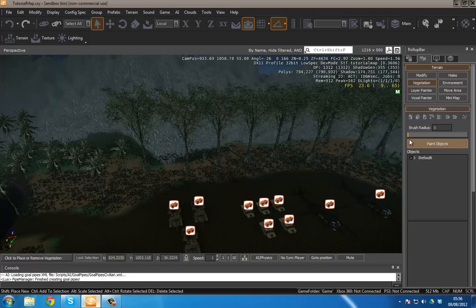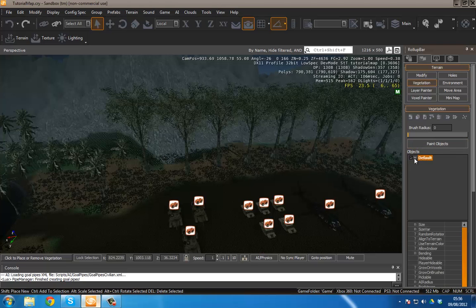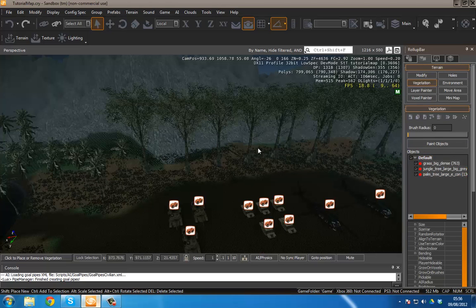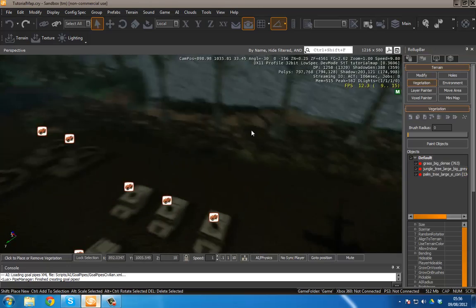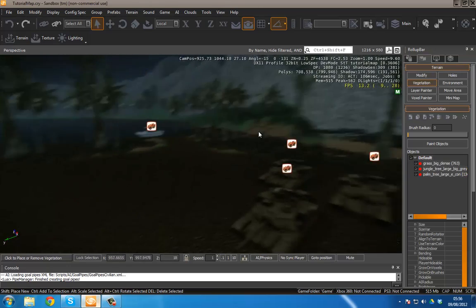We've got our brush radius, we've got paint objects, and then we've got our objects. You can see that I've got a few down here by default.